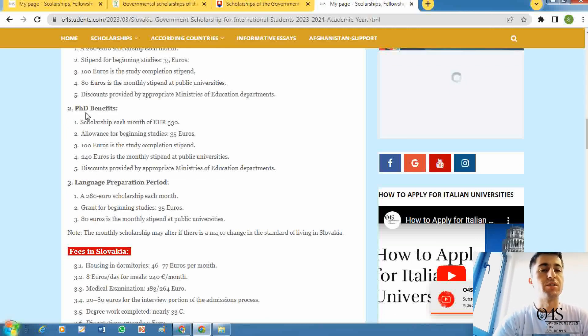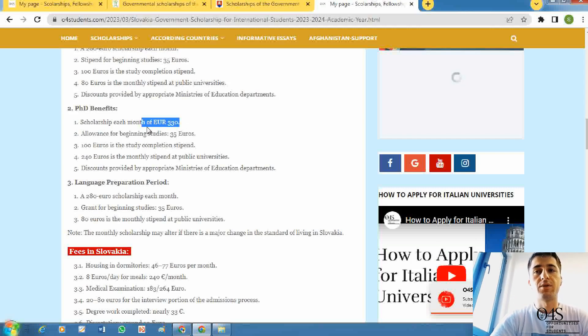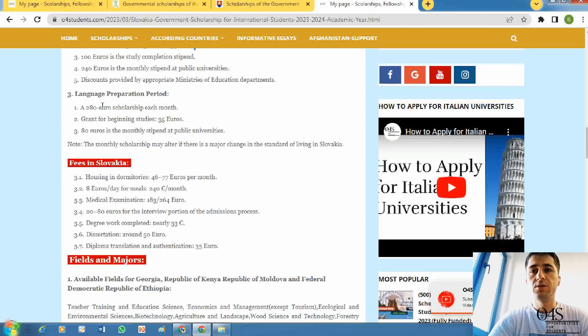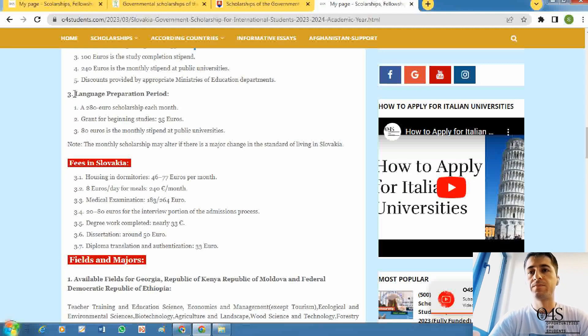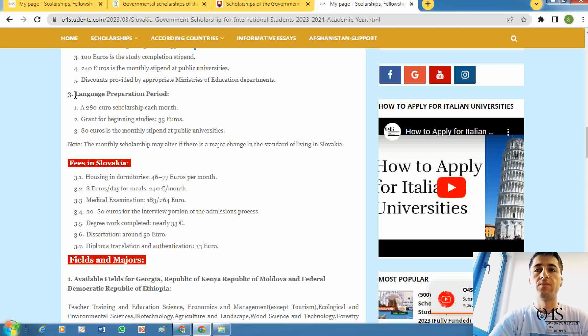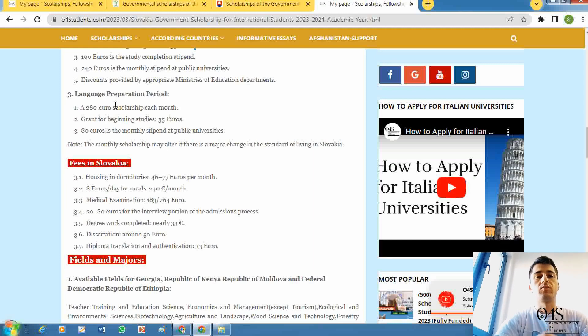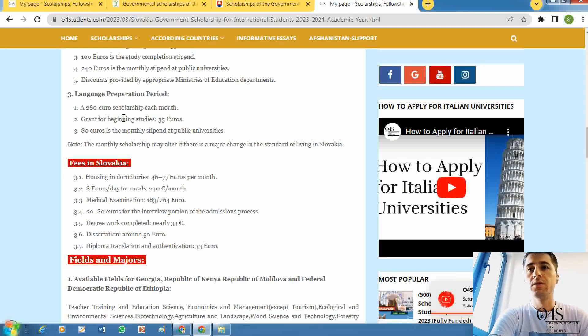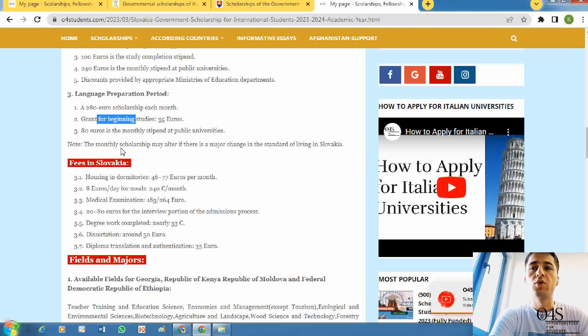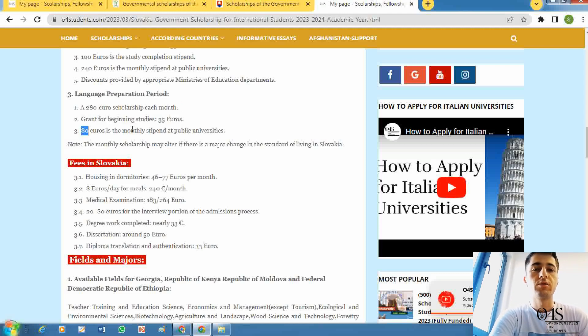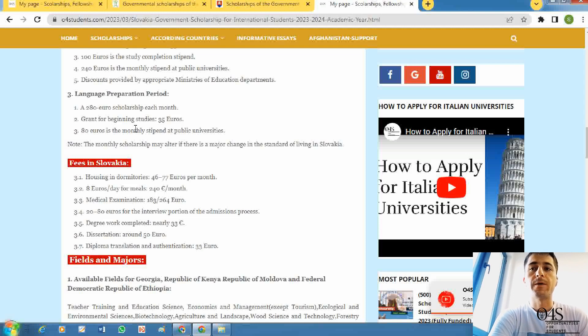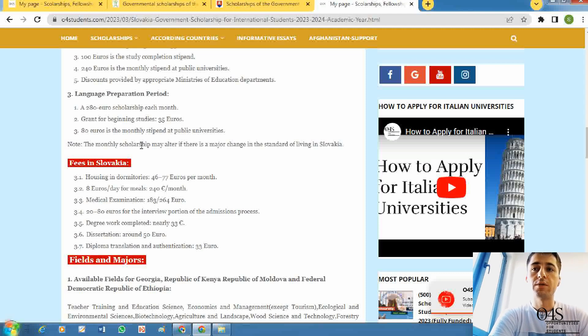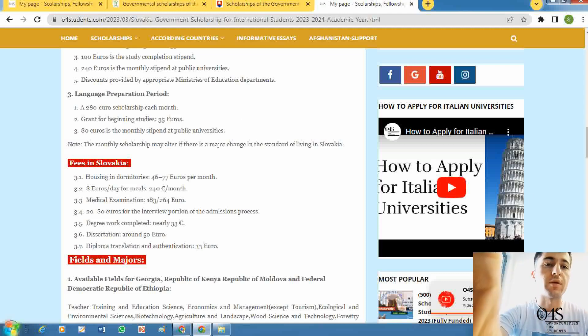These are the benefits for PhD students. If you are in the first year and you are studying language, these are the benefits for those who are studying the language. According to the situation, these benefits may be increased according to the situation of the country.